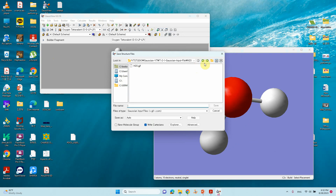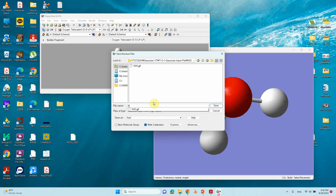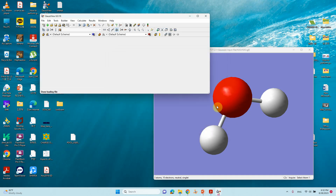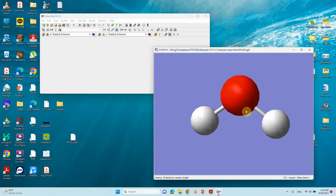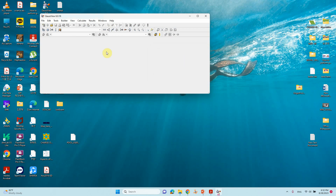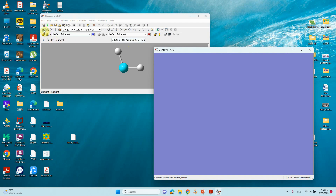Go to File, then Save As. This is our folder. Type H2O. So this is the C2v point group water molecule. Just click Save As. That's all — you can close it.